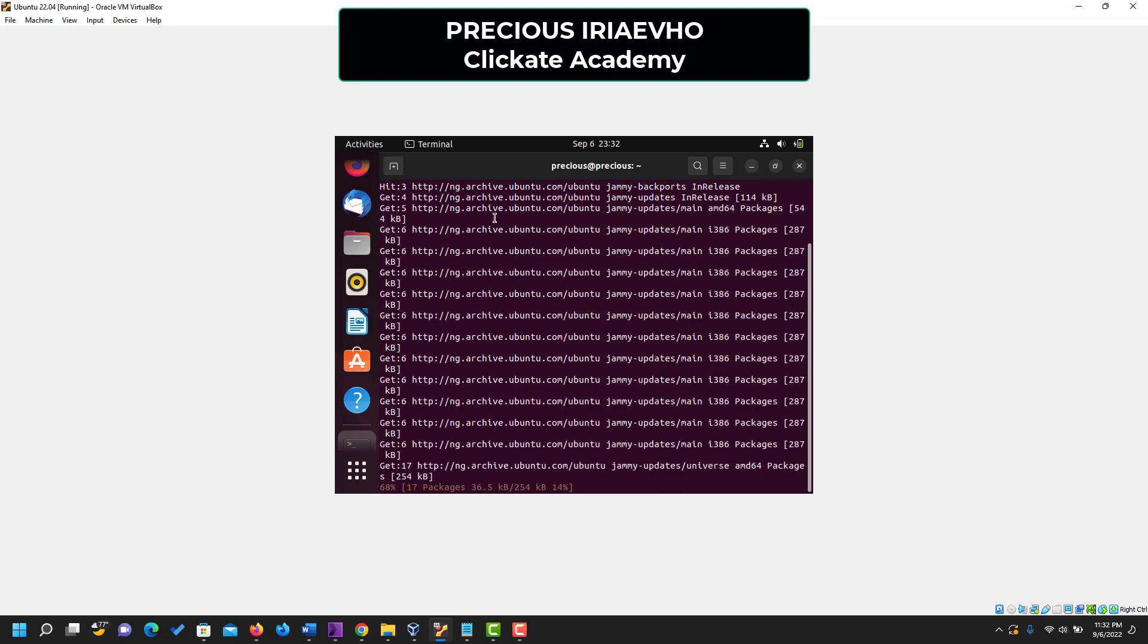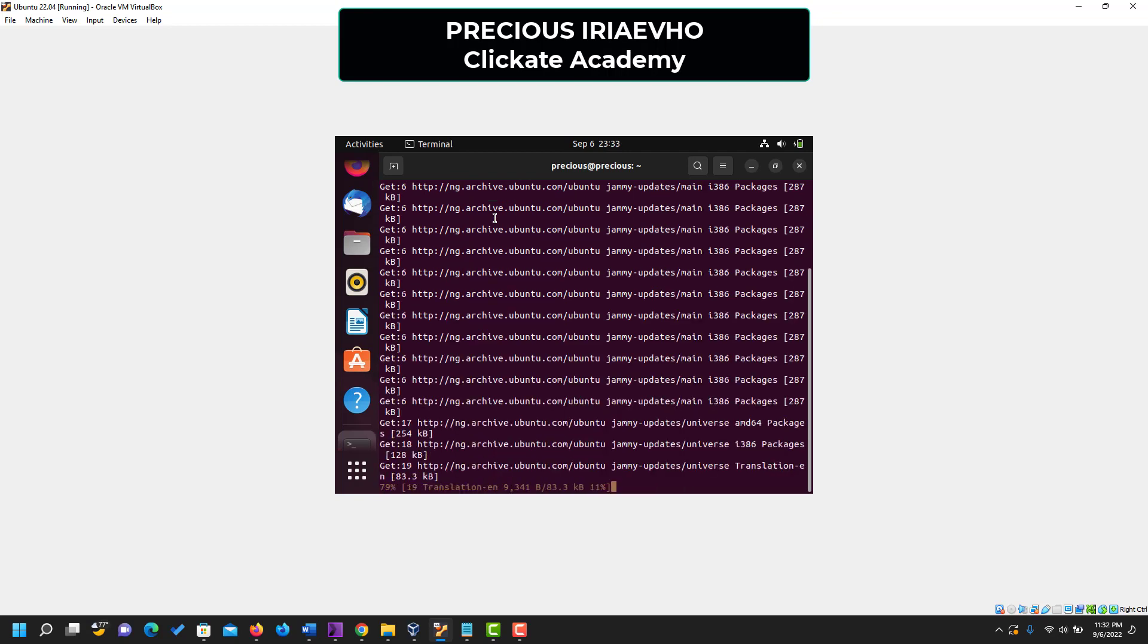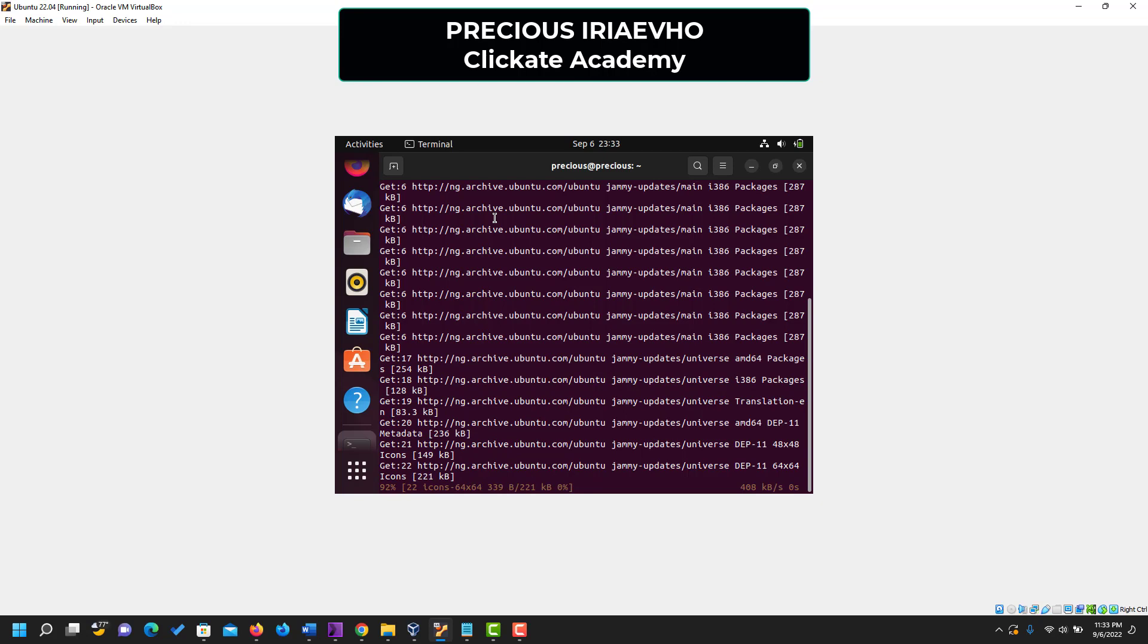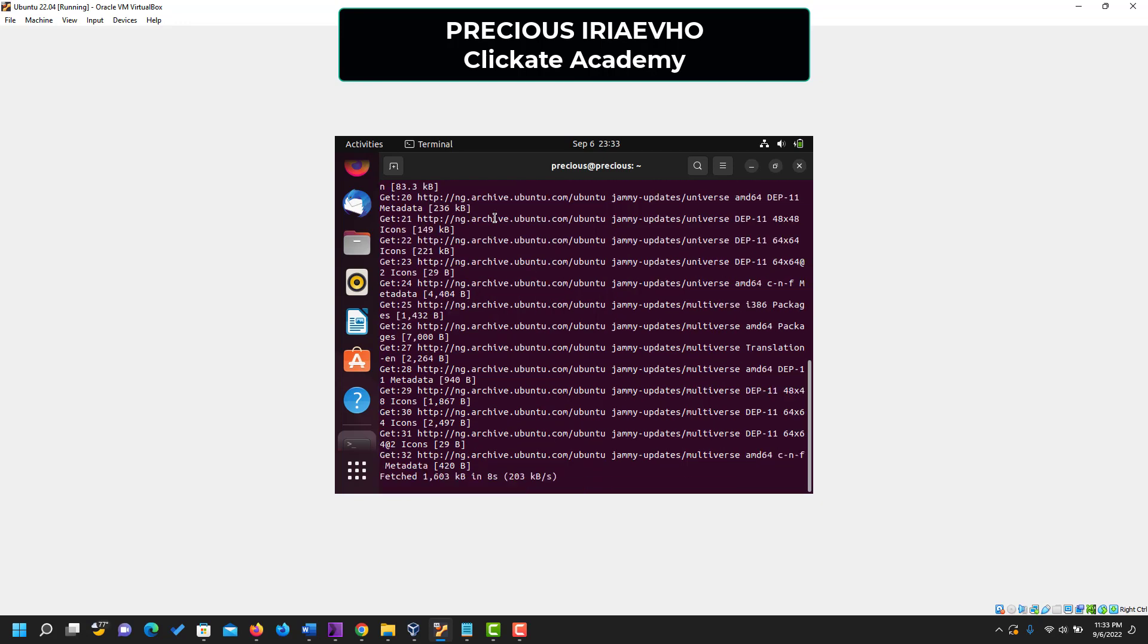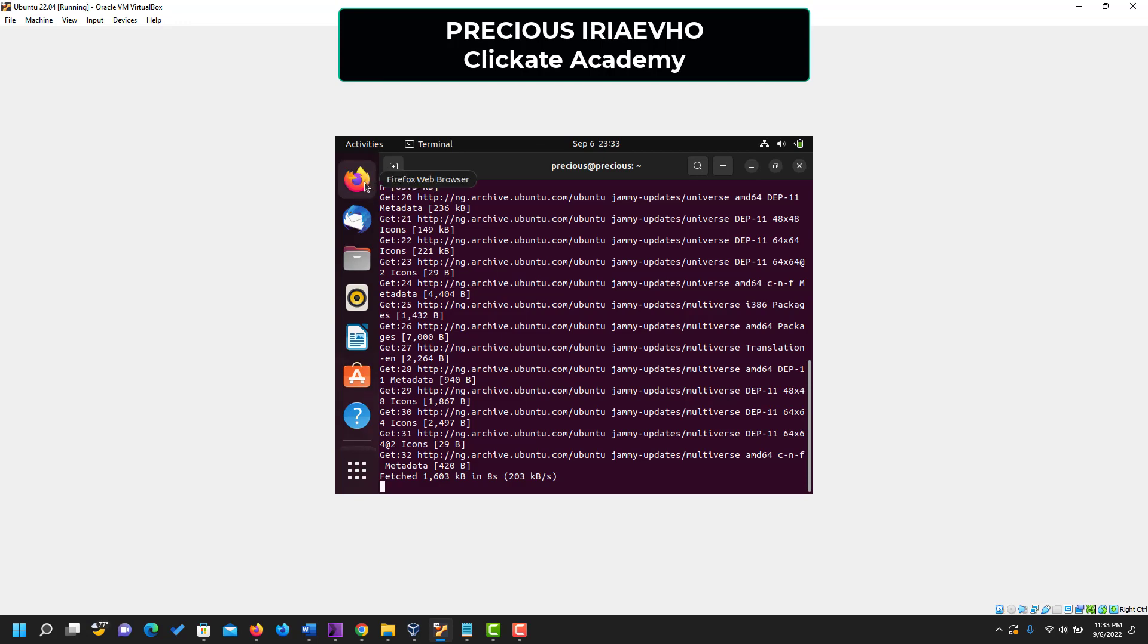So you wait for the page to load. Let it download all the resources, all the Ubuntu resources it needs to complete this process. Ubuntu is a very great operating system. It comes pre-built with Firefox, Thunderbird Mail.